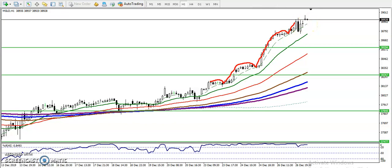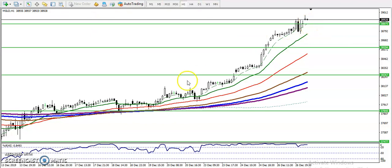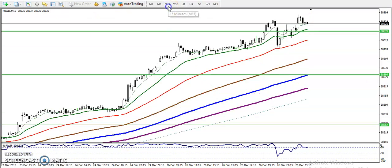Let me draw where the 7 moving average is right now. Now you can see exactly where the 7 moving average is. Let me show you in the 15-minute chart.